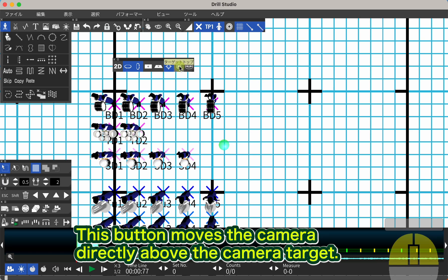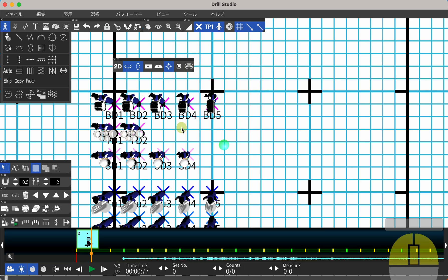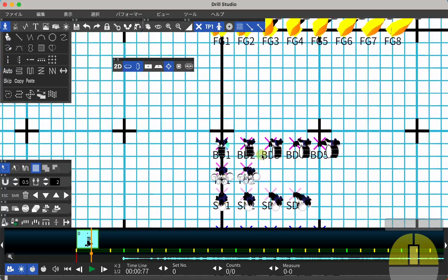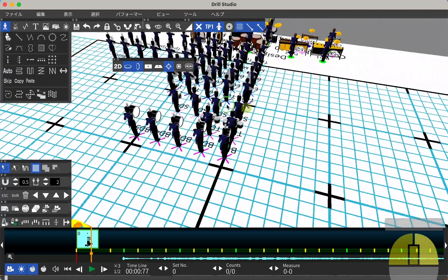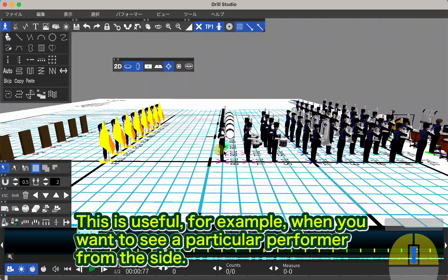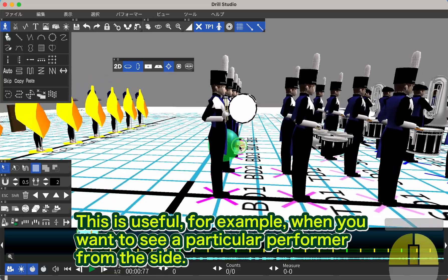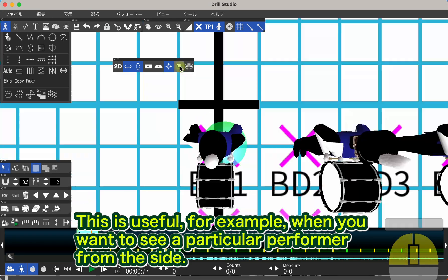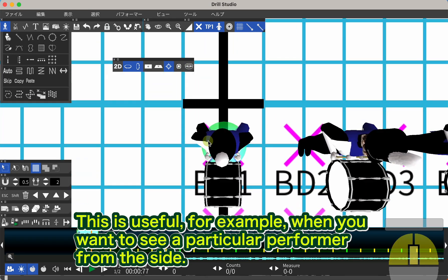This button moves the camera directly above the camera target. This is useful, for example, when you want to see a particular performer from the side.